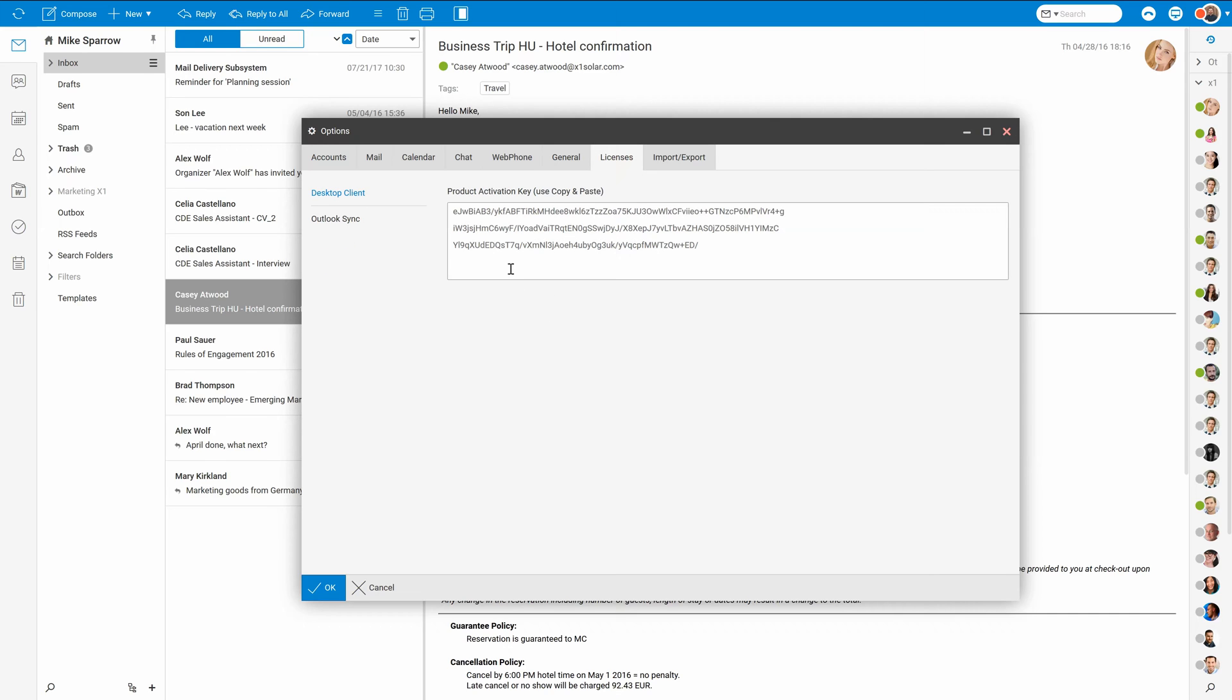And finally in licenses you can access your client licenses for iSERP desktop client or Outlook sync.